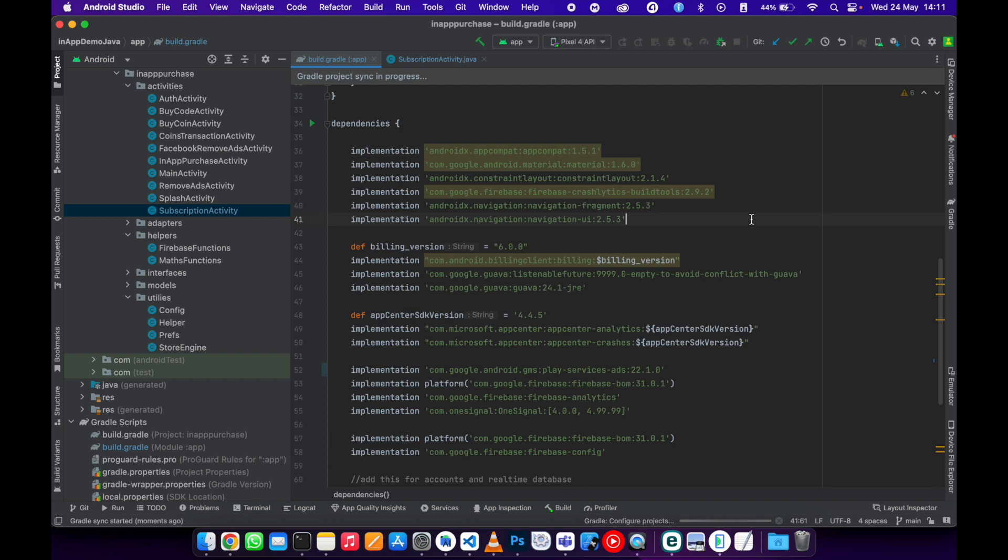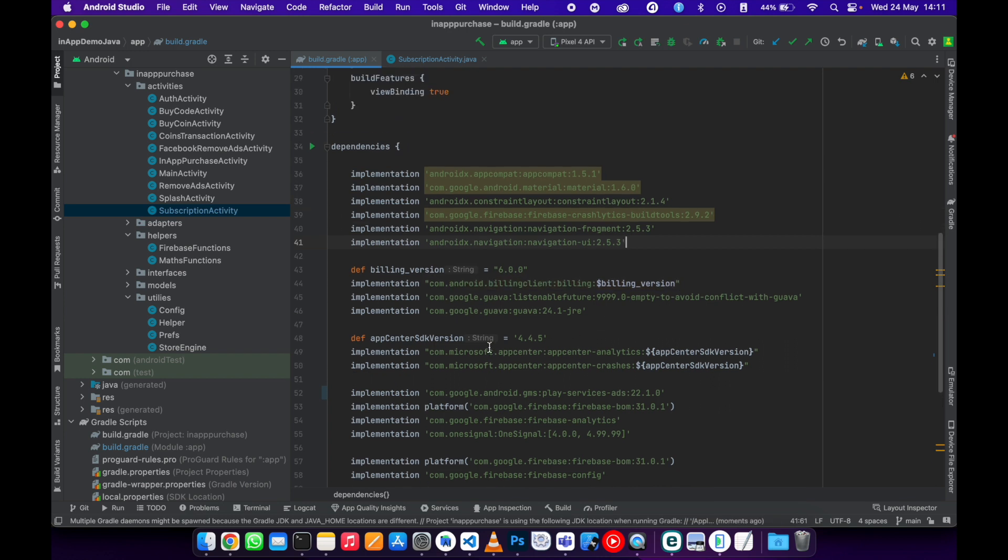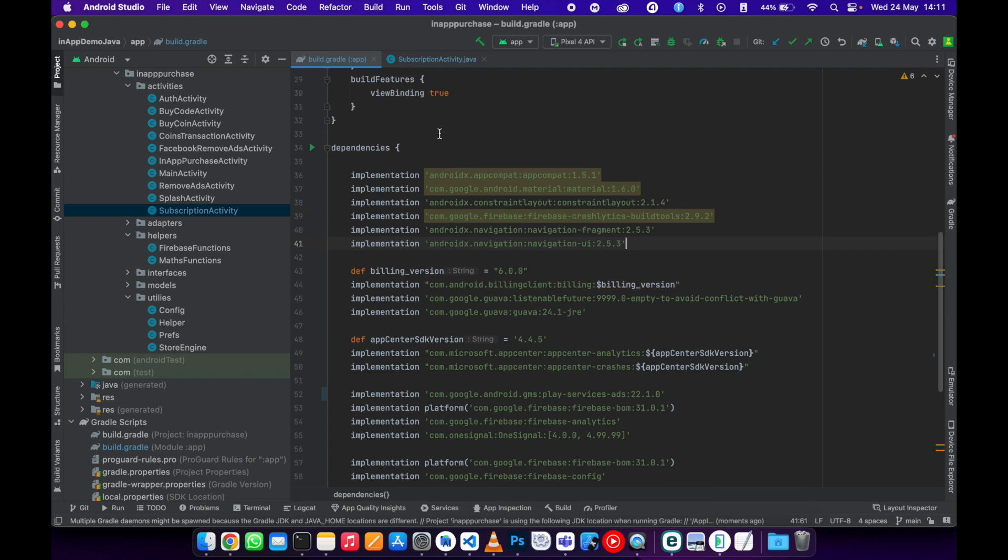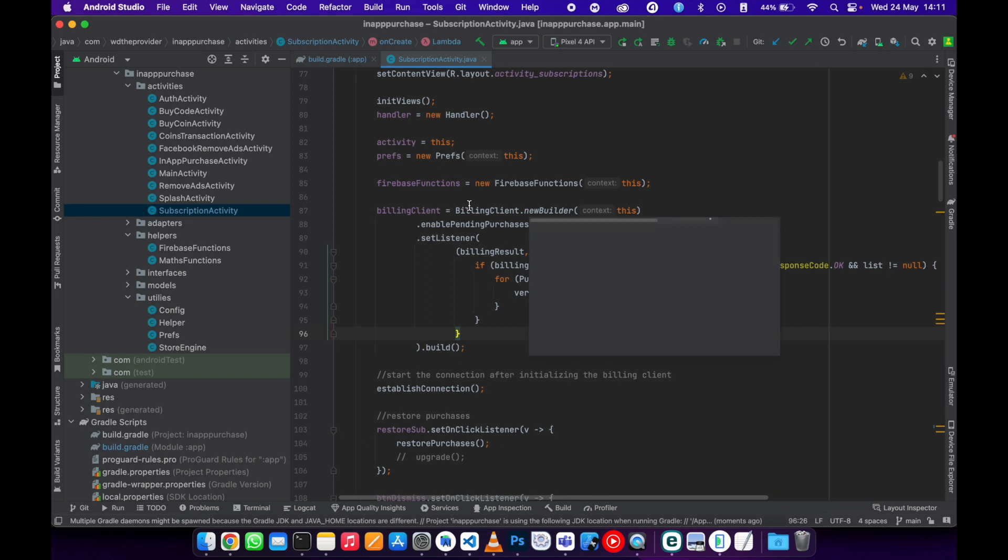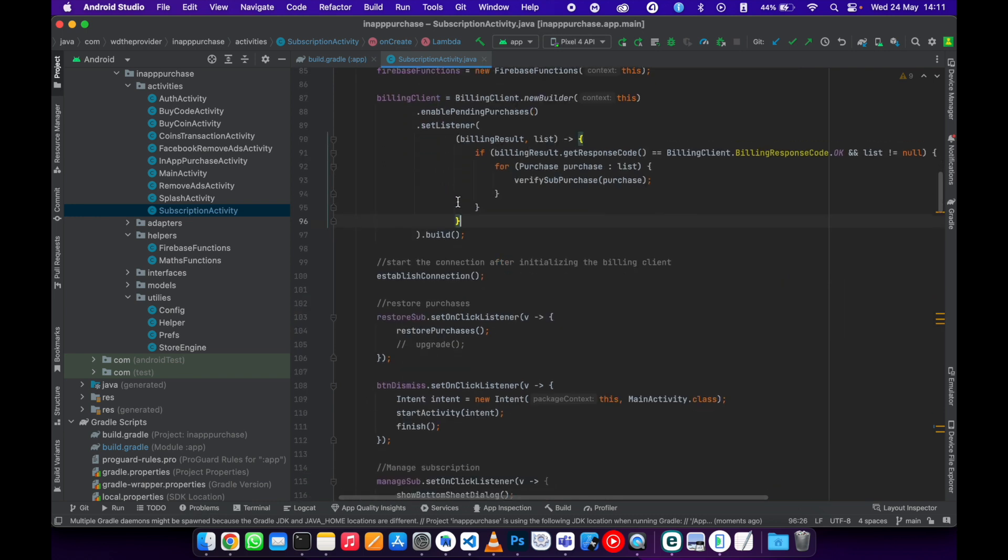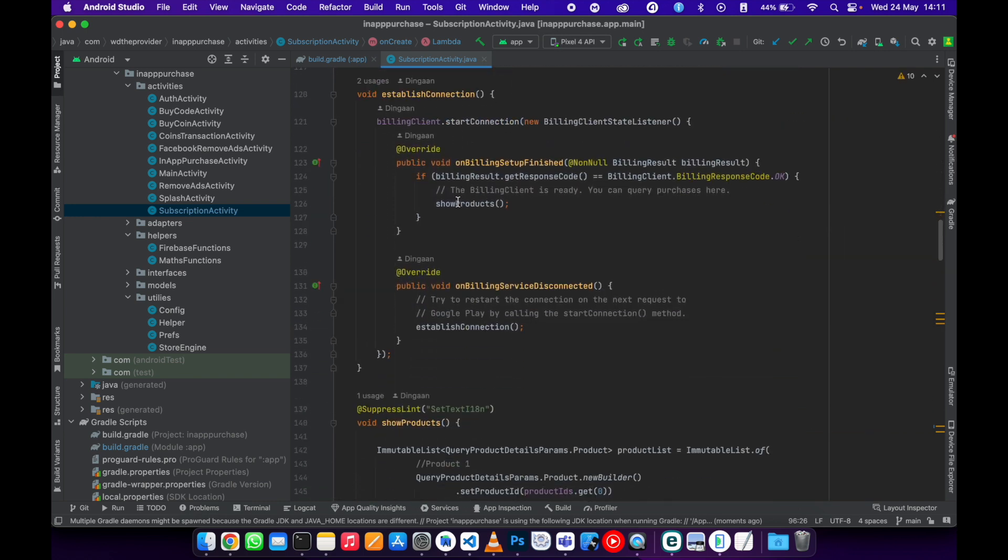To version 6. Let's just wait for it to load. Yeah, so it's done loading.